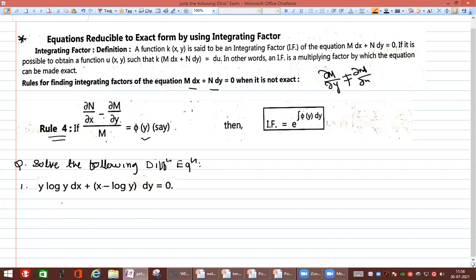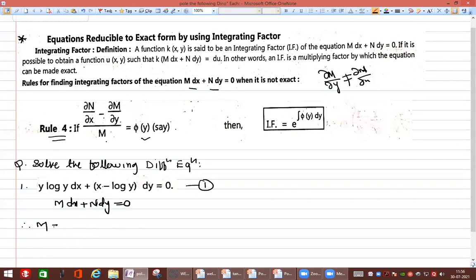First, we check whether the given differential equation is exact or not. Comparing with M dx + N dy = 0, we get M = y log y and N = x − log y.